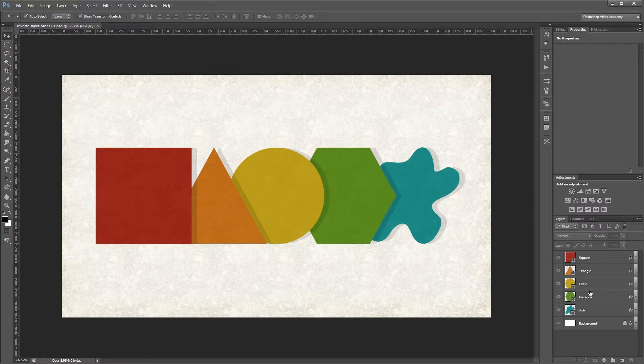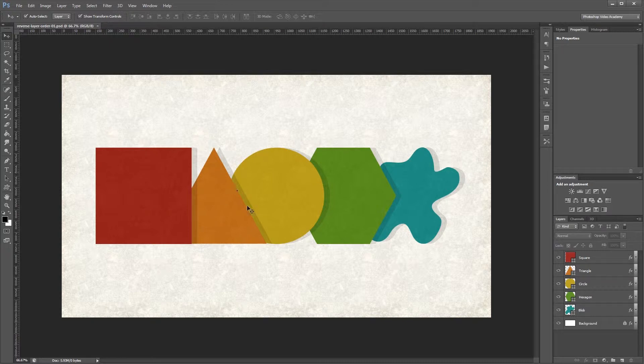So here I have five different shape layers on top of my background. And you'll see that the square is on top of the triangle, the triangle is on top of the circle, and so on.